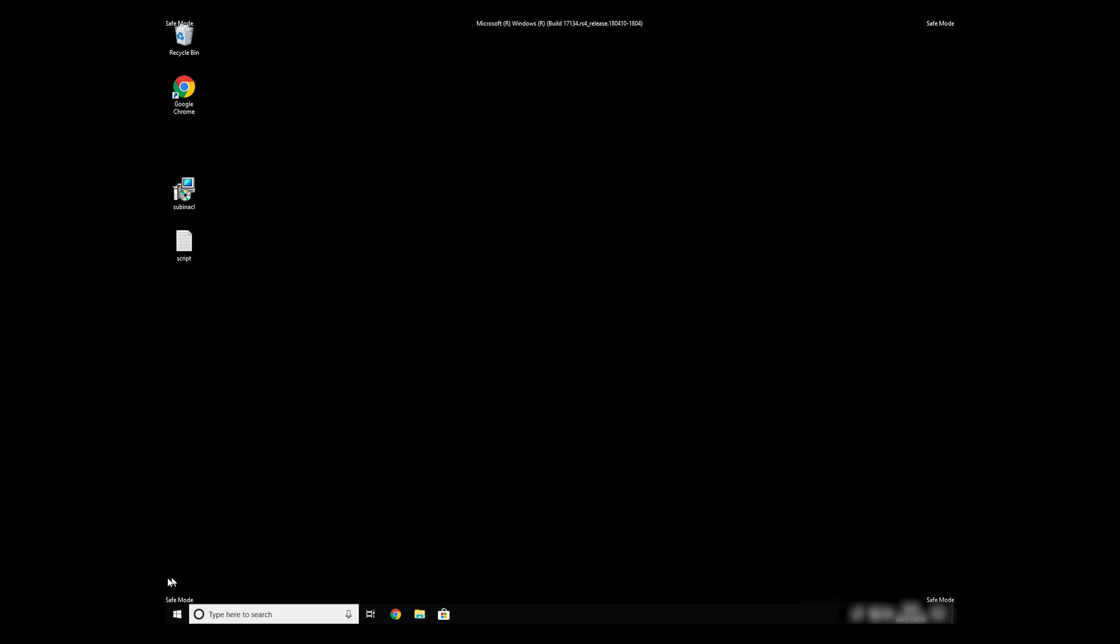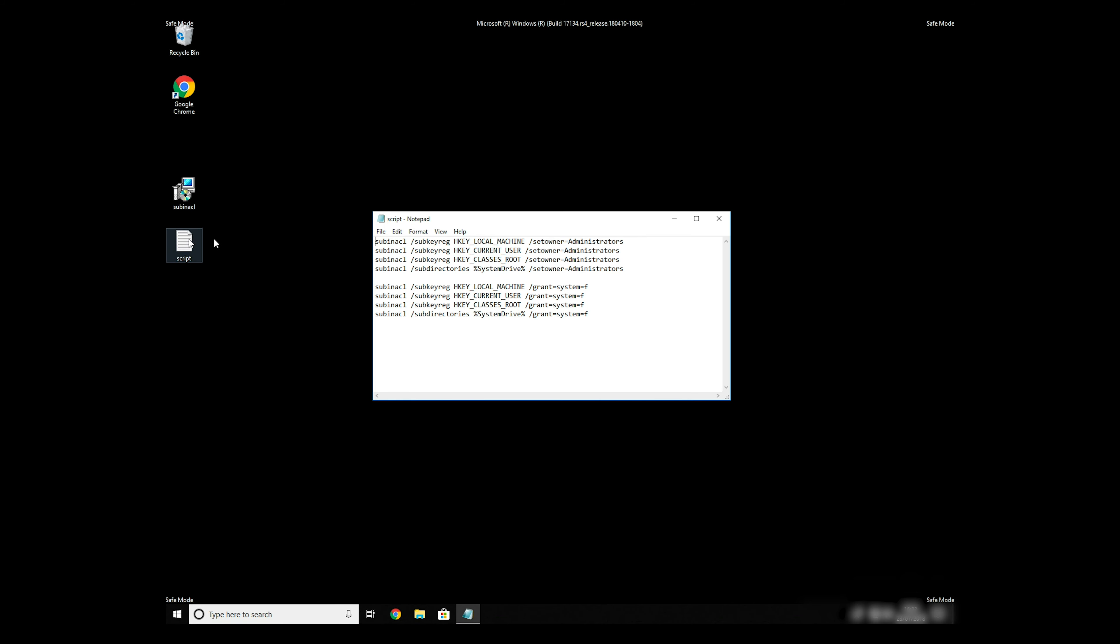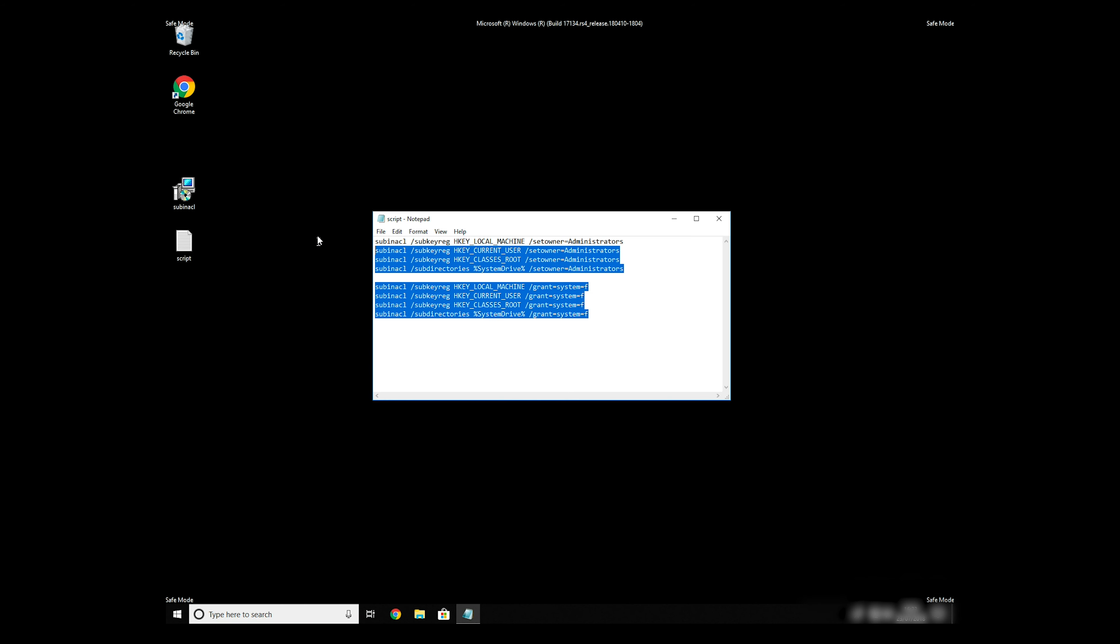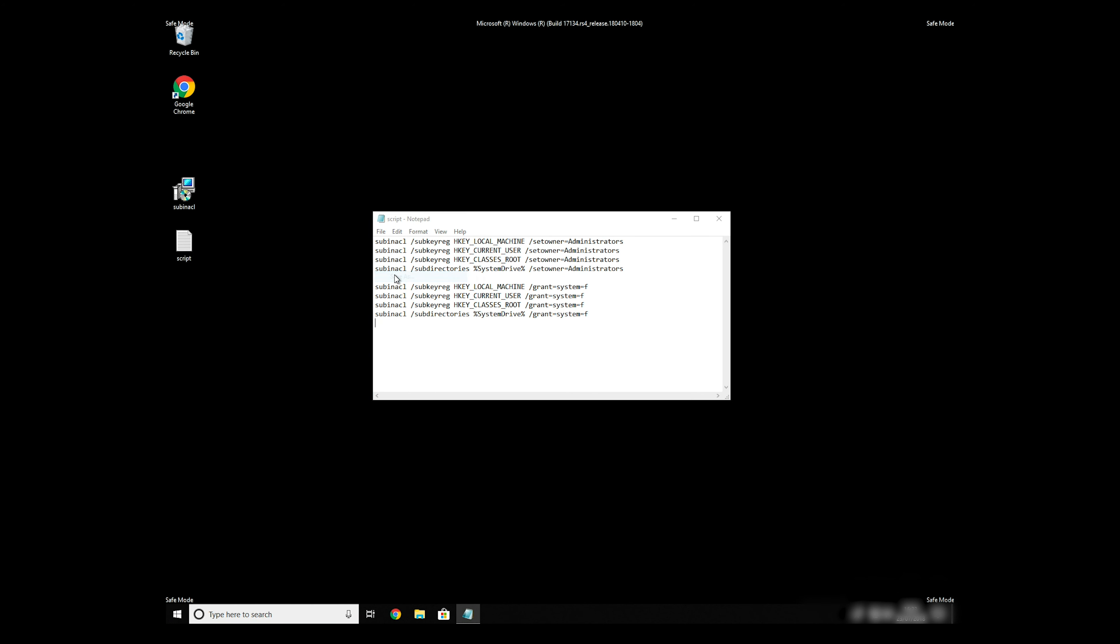Now, we need to clean up any registry errors or incorrect settings that could have been modified by this ransomware virus. Copy the text that you can find in description of this video. Paste it to Notepad, then click on File, Save As.